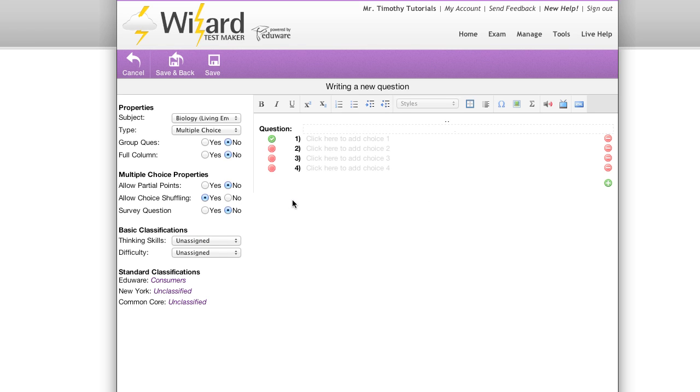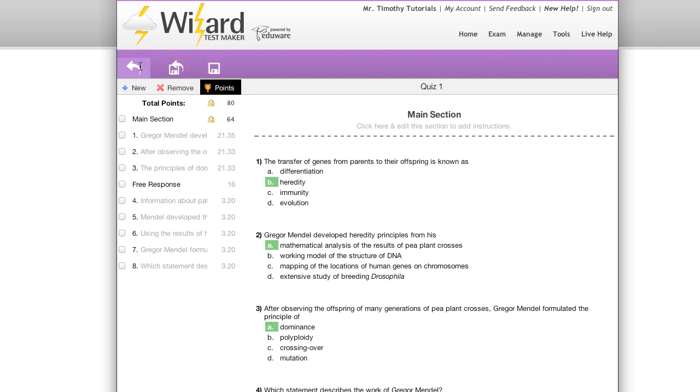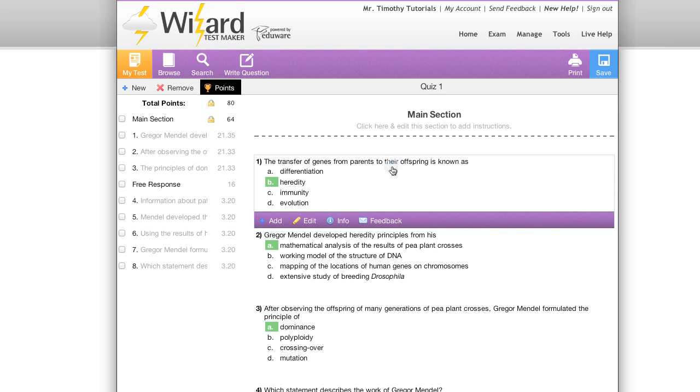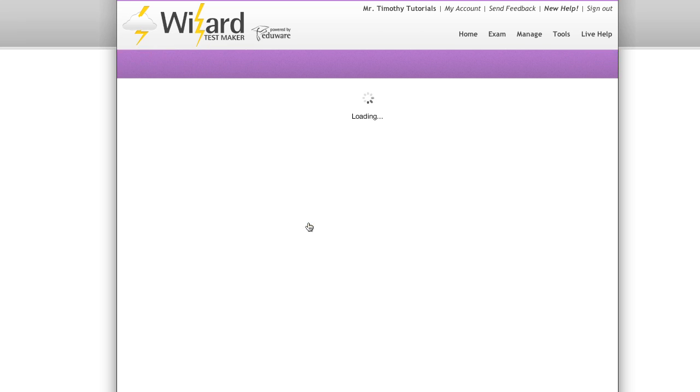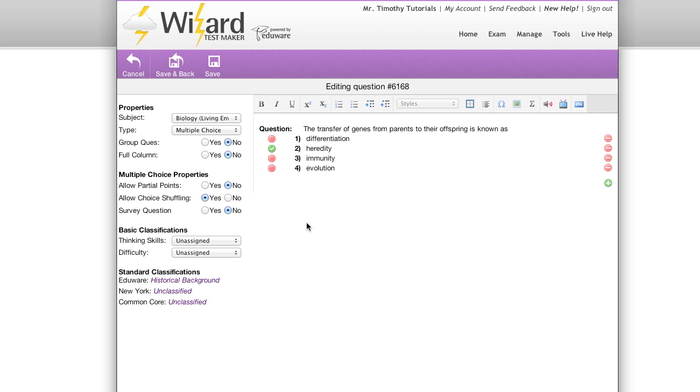Next, I'm going to step back into my exam by clicking on cancel, where I can select a question in my exam to edit. This takes me back to the same editor, but this time you'll see that the question content is now filled in for me, all ready to be edited.